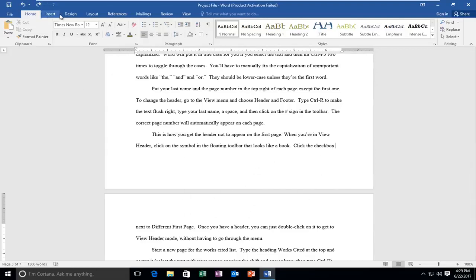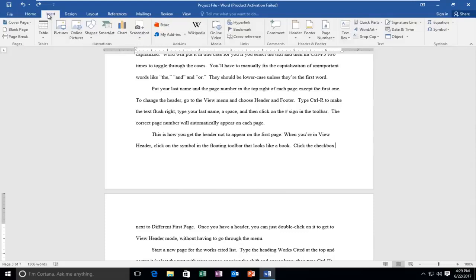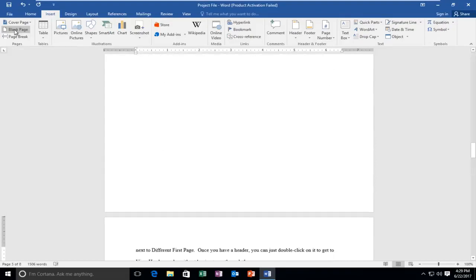I'm going to go up to the Insert tab. It should be the third tab from the left side, and then I'm going to left click on Blank Page.